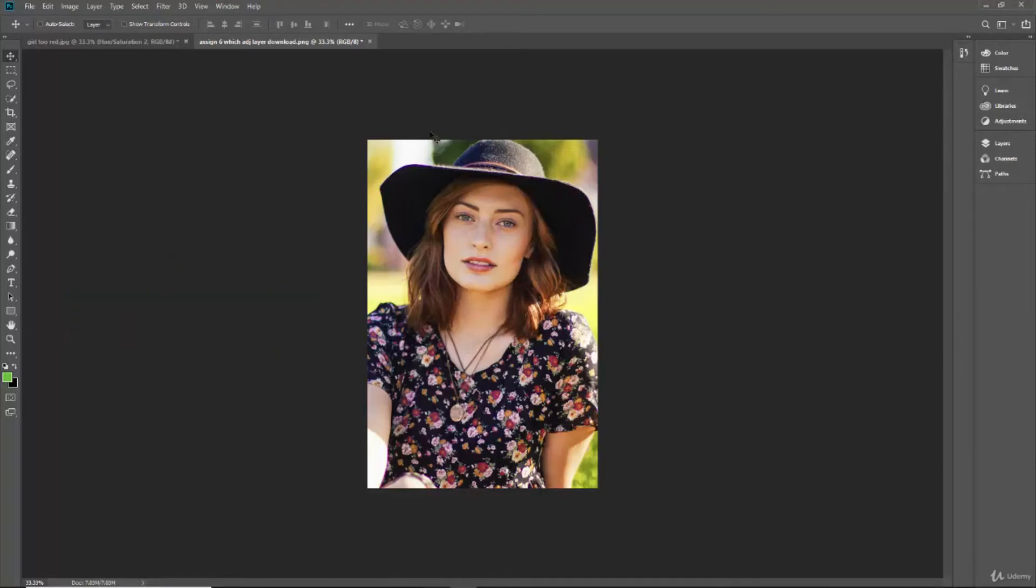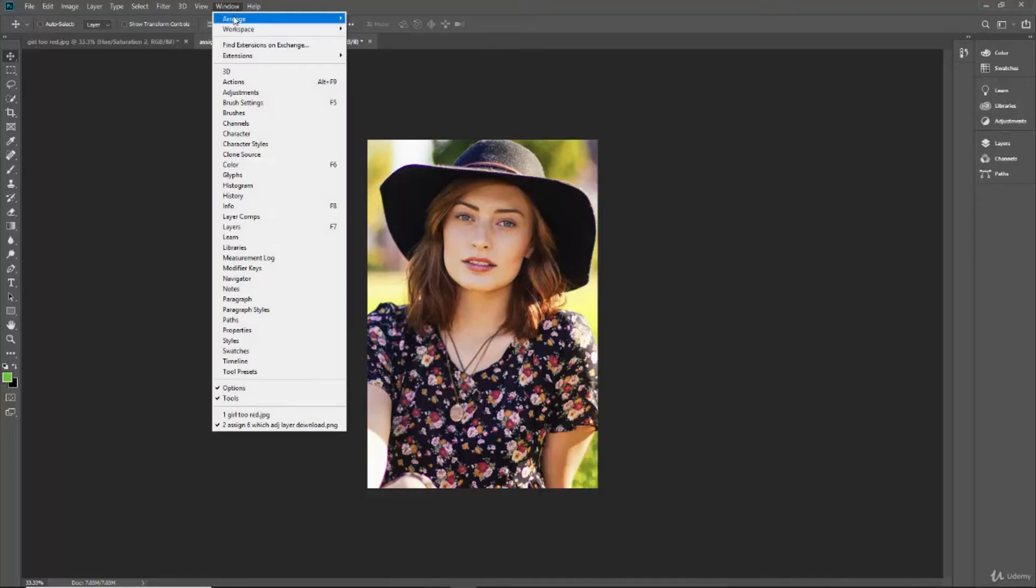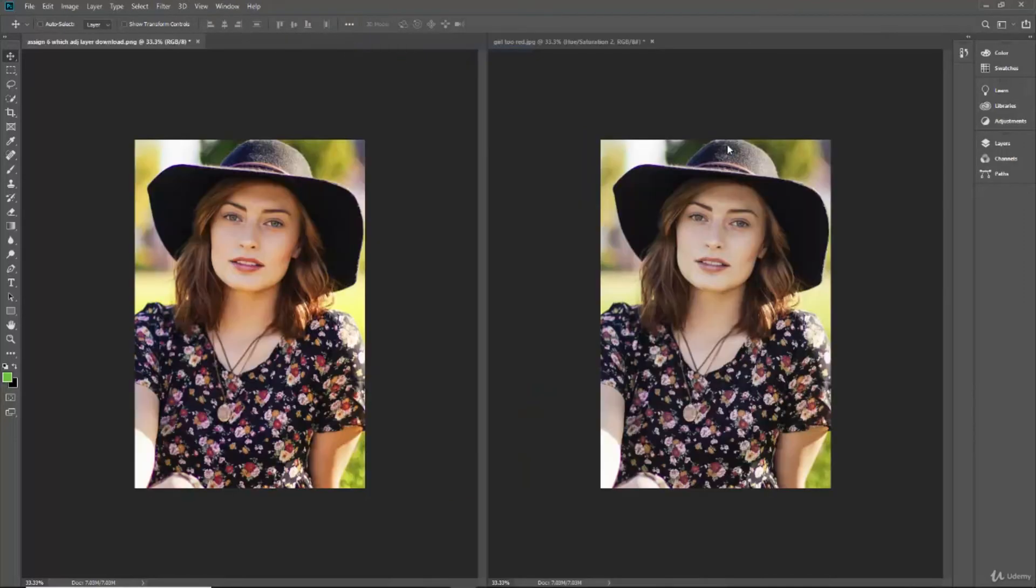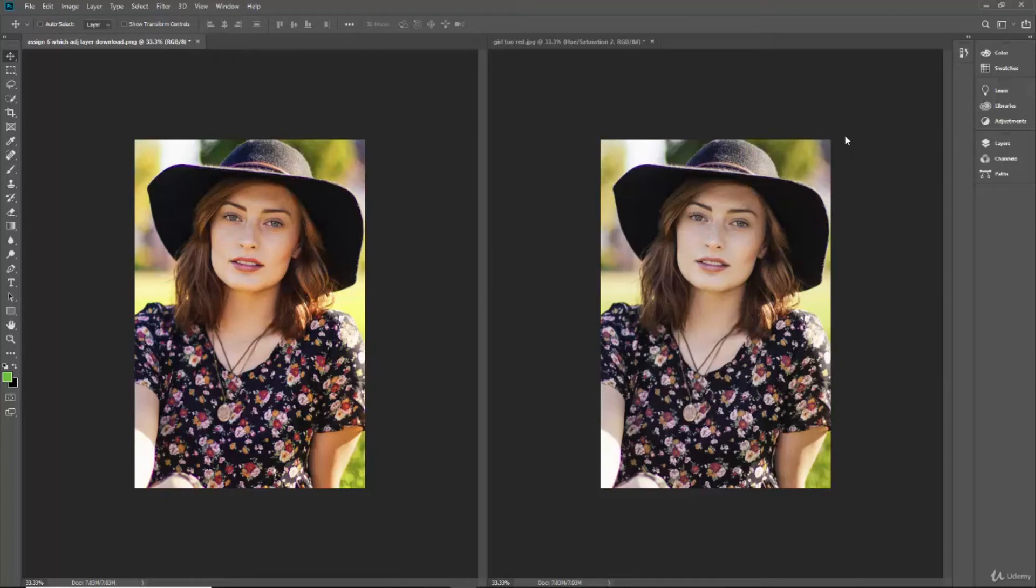Ultimately, I'm just going to tile some different tabs here. There we go. So we want it to look like this. And to give you a hint, you'll be using one of the adjustment layers that we've learned within this section about layers.